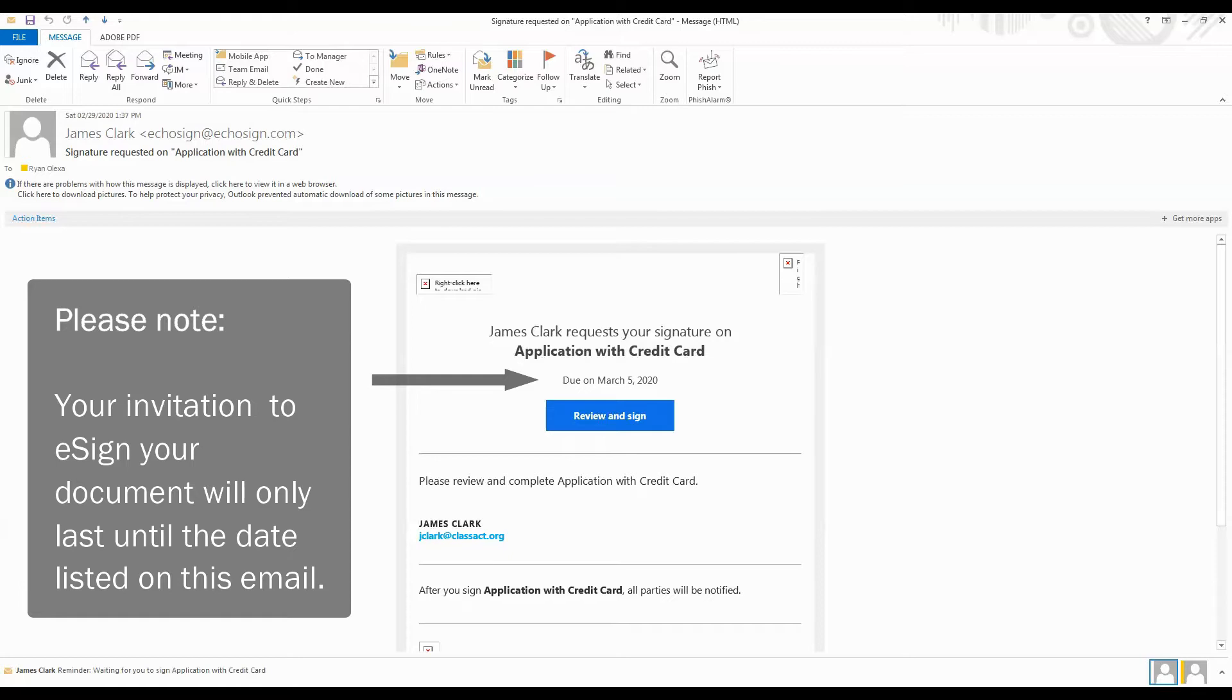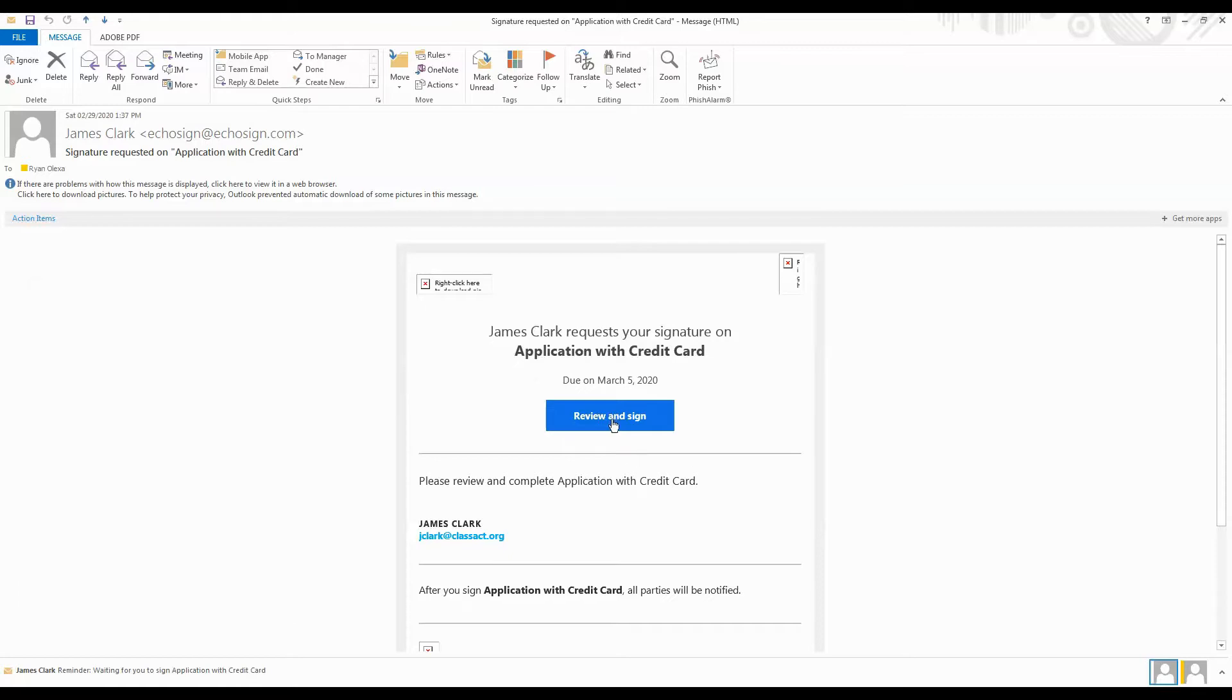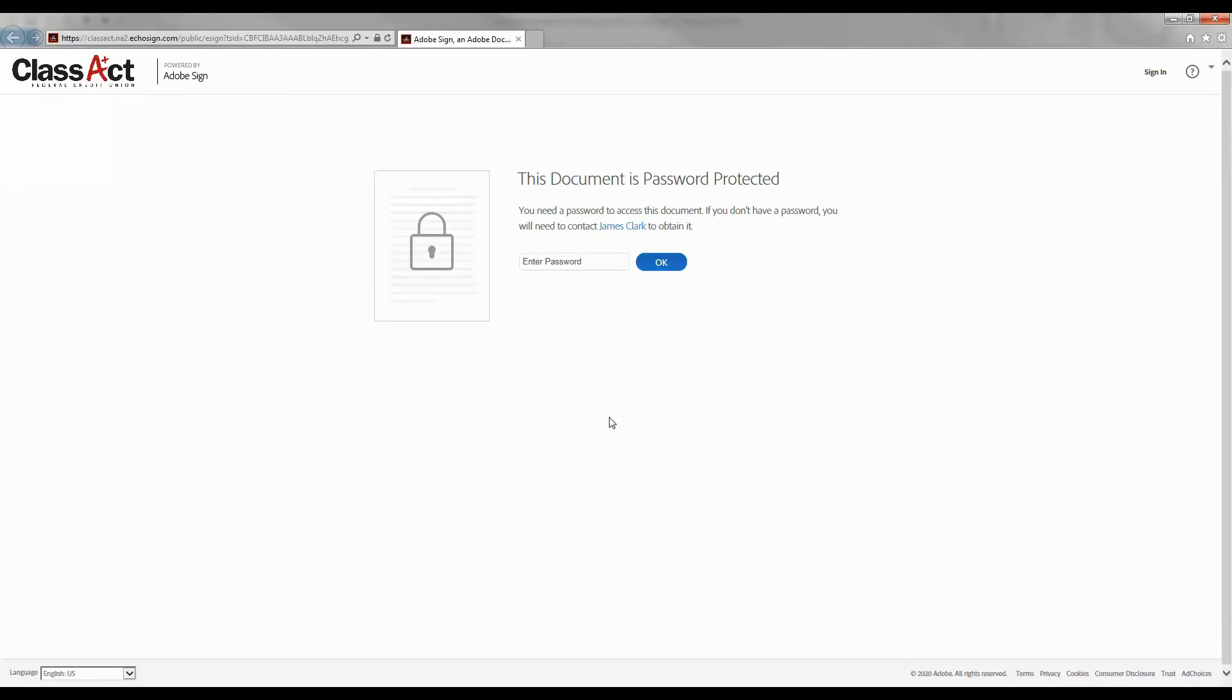Open up the email and click the button 'review and sign'. In the window that pops up, enter the password that was given to you by the Class Act employee.